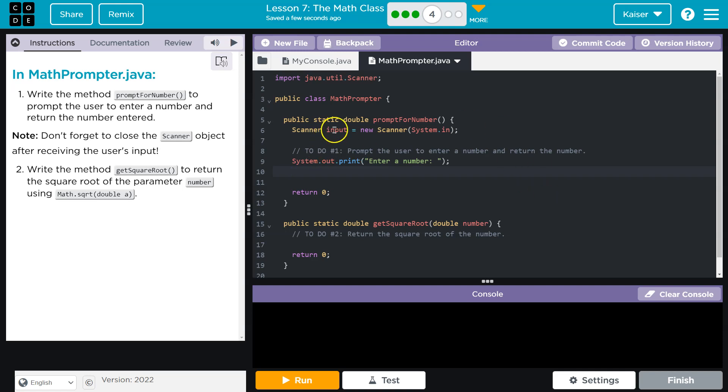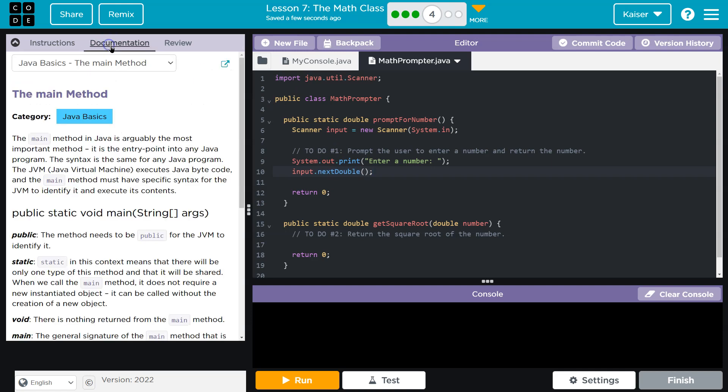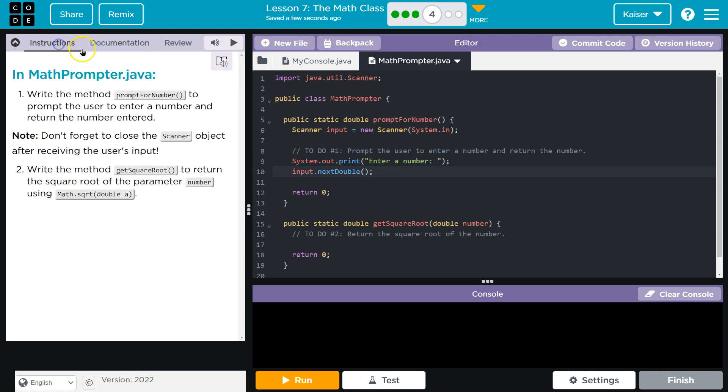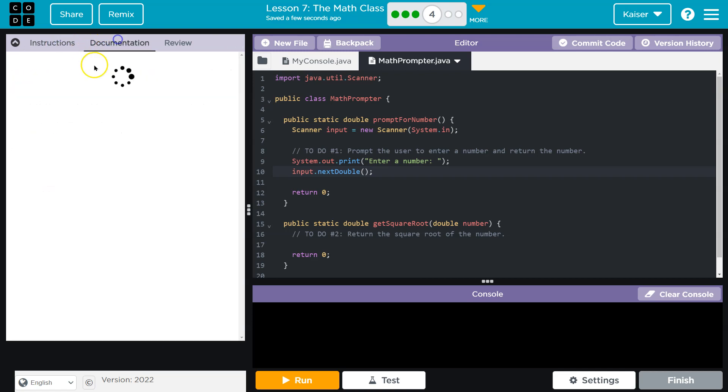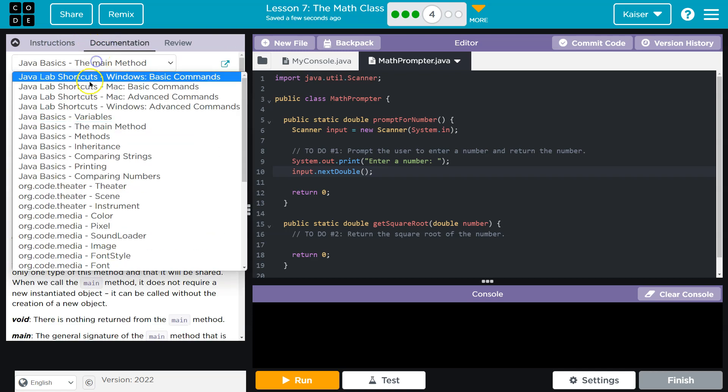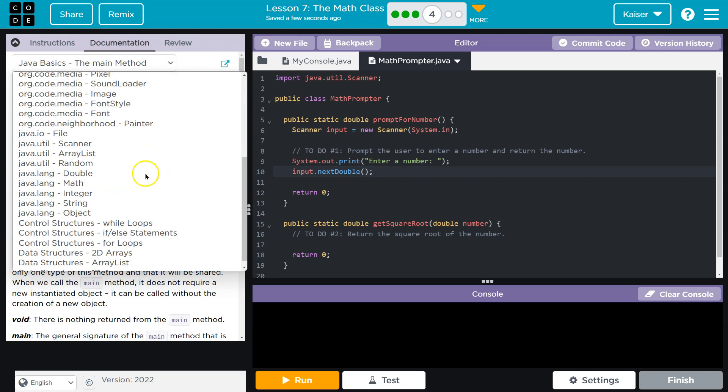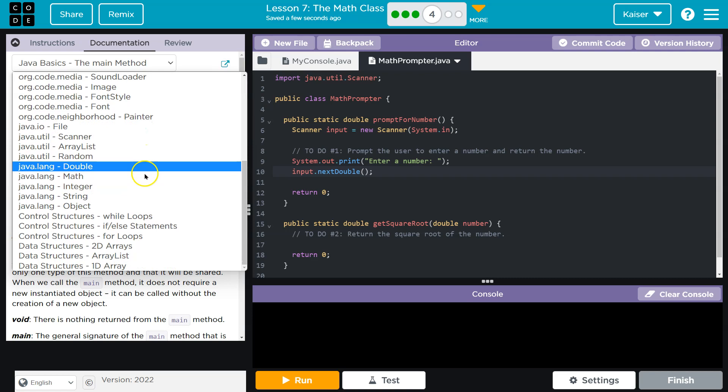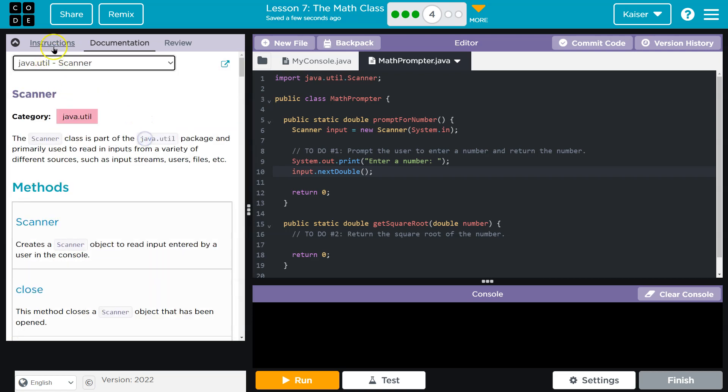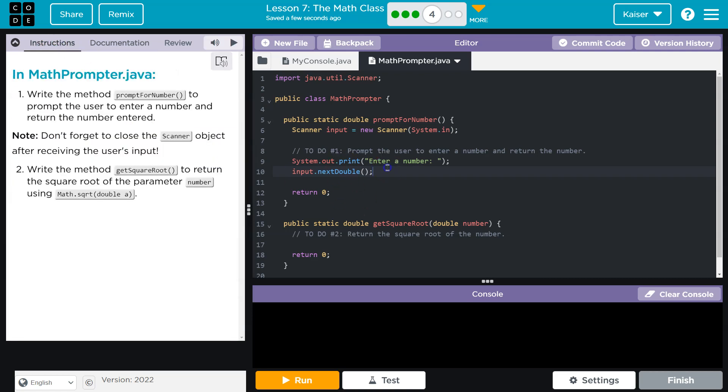Then we need to make sure to ask the computer to grab it. How do we grab it? We're going to use our instantiated scanner class which is named input. So input dot, and what type of number is this? It's a double, so we've seen this before: nextDouble. Now keep in mind if you forget, you can always go to documentation and look at this scanner class.